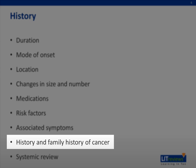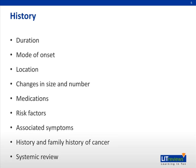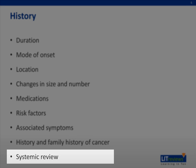A personal history of previous cancer or family history of cancer is also useful. In general, the systemic review is covered under the associated symptoms, but is included here for completeness.